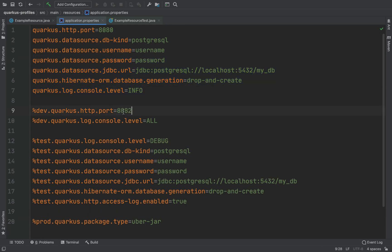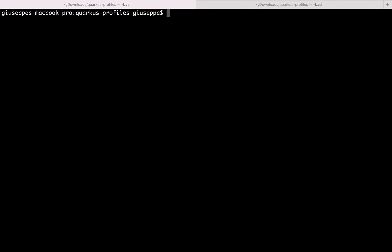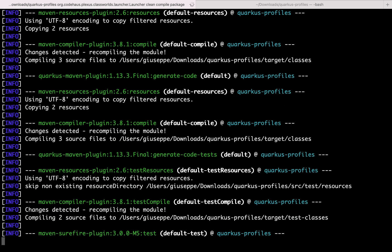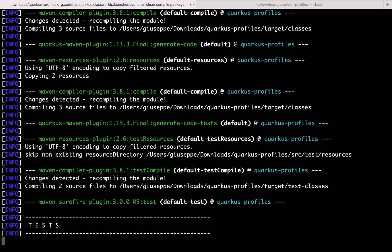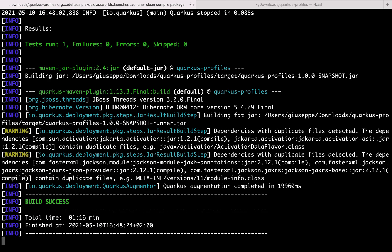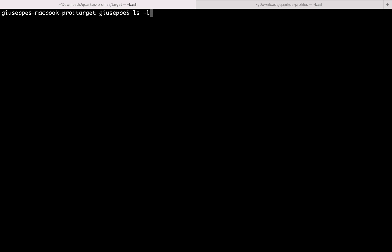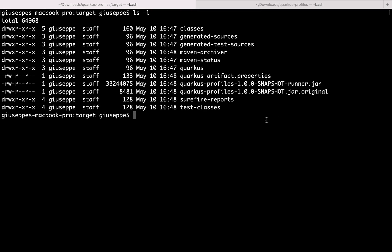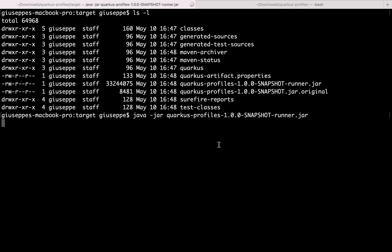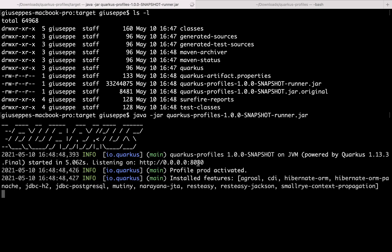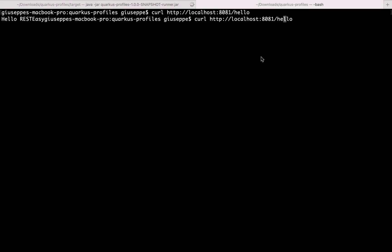Let me change the dev port to 8082. Let's go back and look inside the target folder — we can run our jar: quarkus-profiles-runner.jar. So let's run it: java -jar quarkus-profiles-runner.jar. We need to specify the profile: -Dquarkus.profile=default. The configuration port is 8080. So let's try: curl http://localhost:8080/hello. Good, it's working.